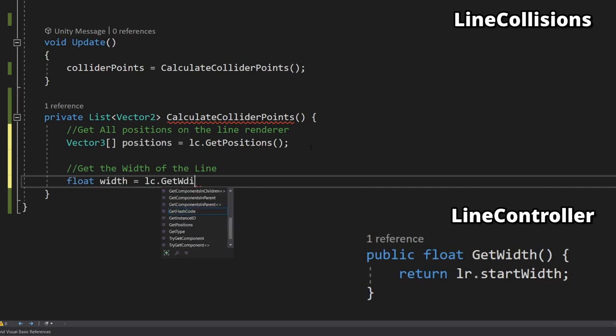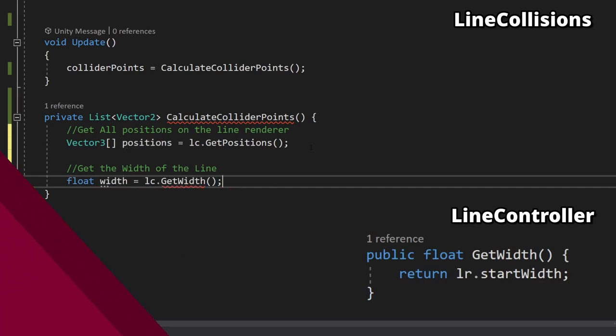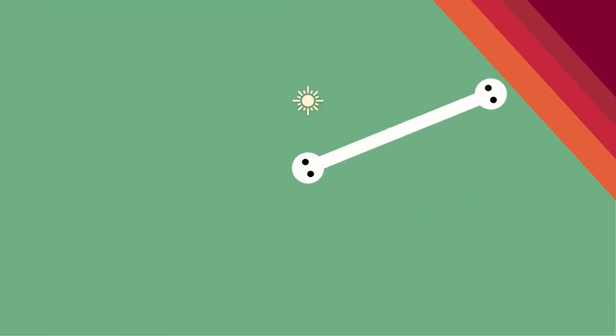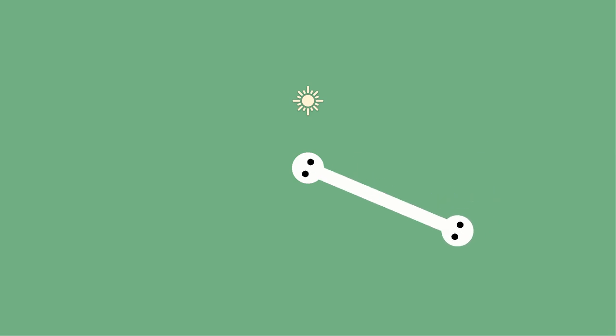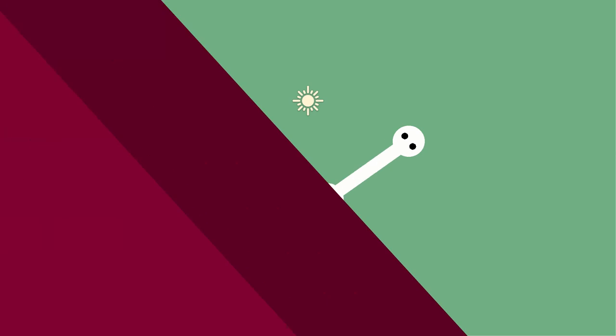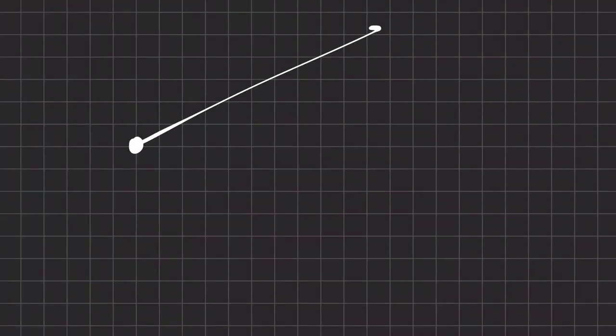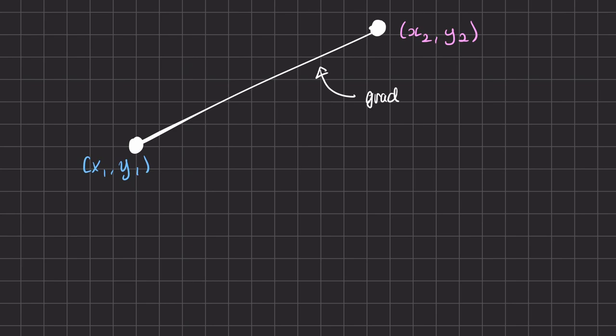Using just this information we can now calculate the four points that represent the corners of the line as shown with black dots here. So let's map up what we know. We know the positions of the two points and the gradient of the line between them. For a line in the form y equals mx plus c, m represents the gradient and is equal to y2 minus y1 over x2 minus x1.